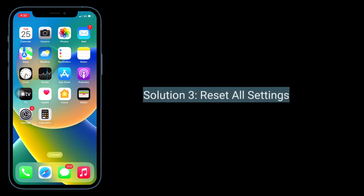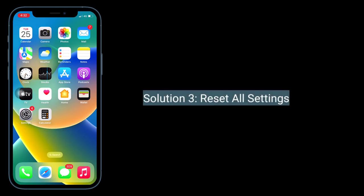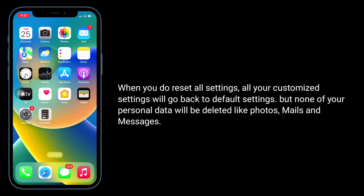Third solution is to reset all settings. When you do reset all settings, all your customized settings will go back to default settings, but none of your personal data will be deleted like photos, mails, and messages.